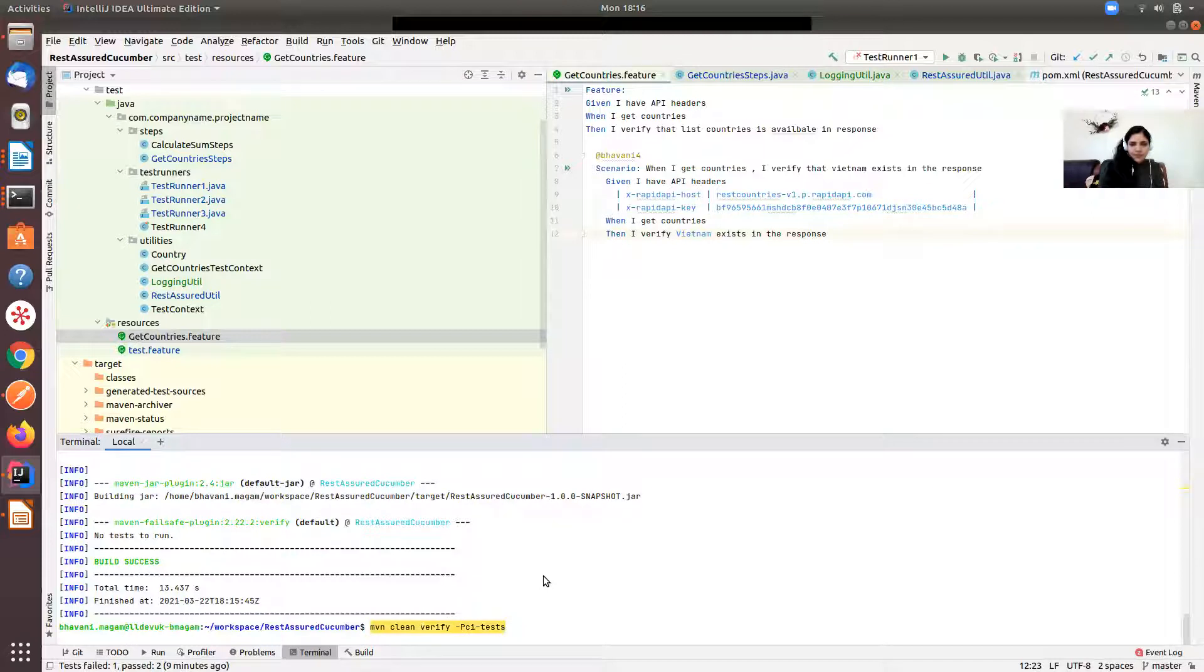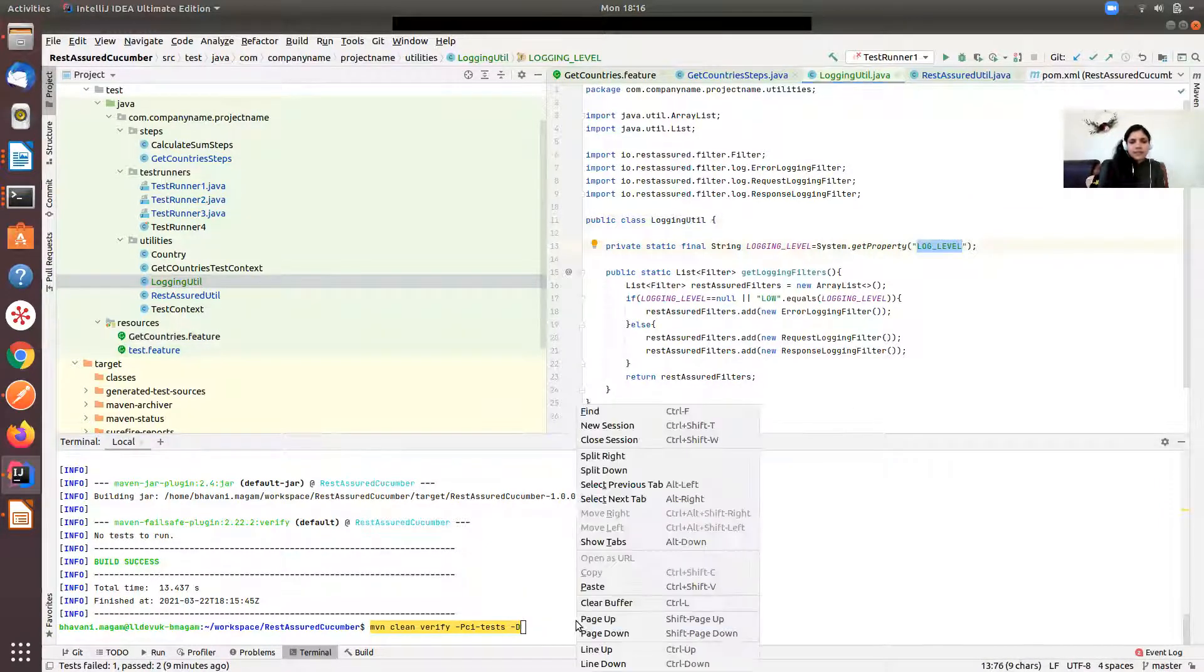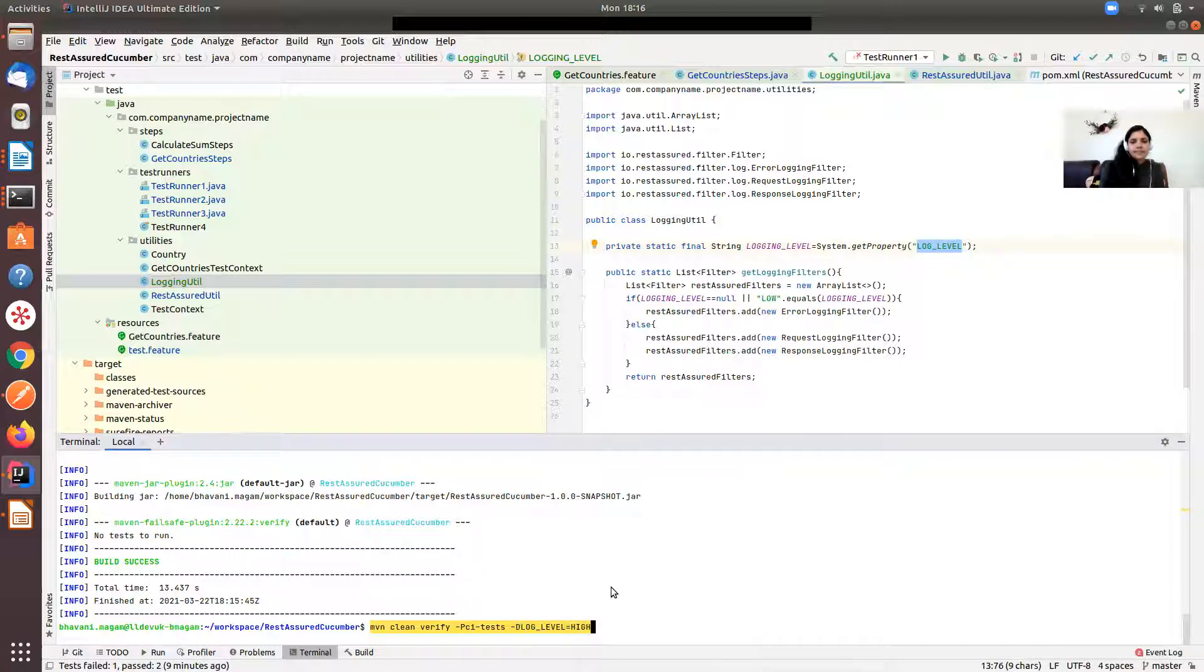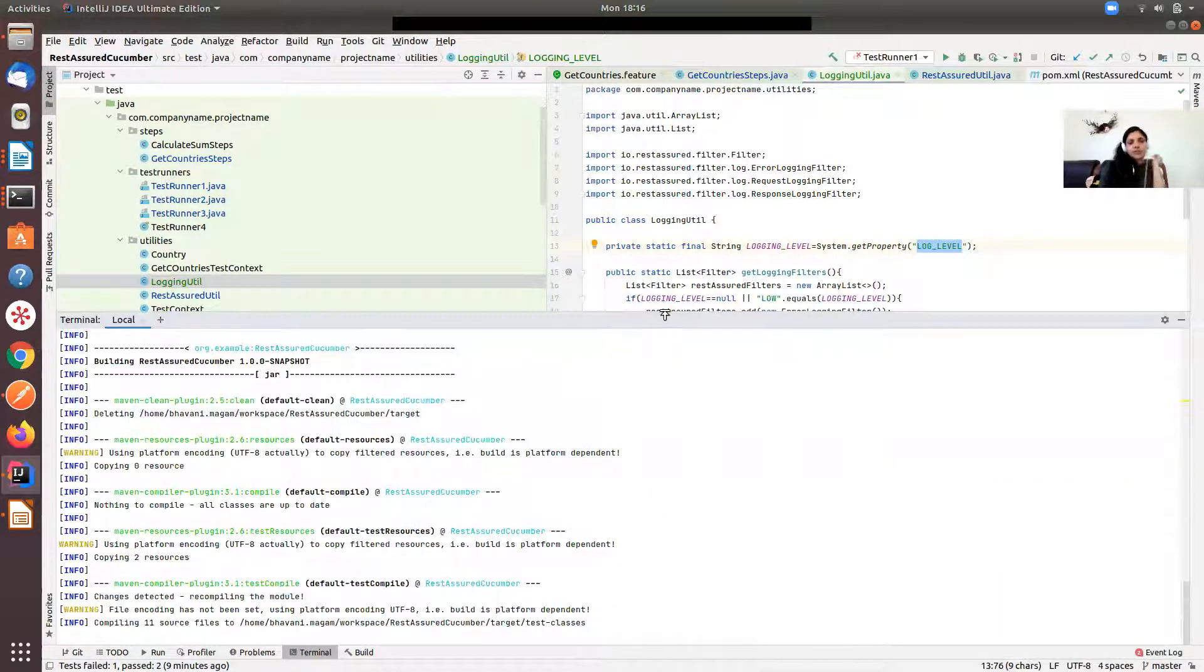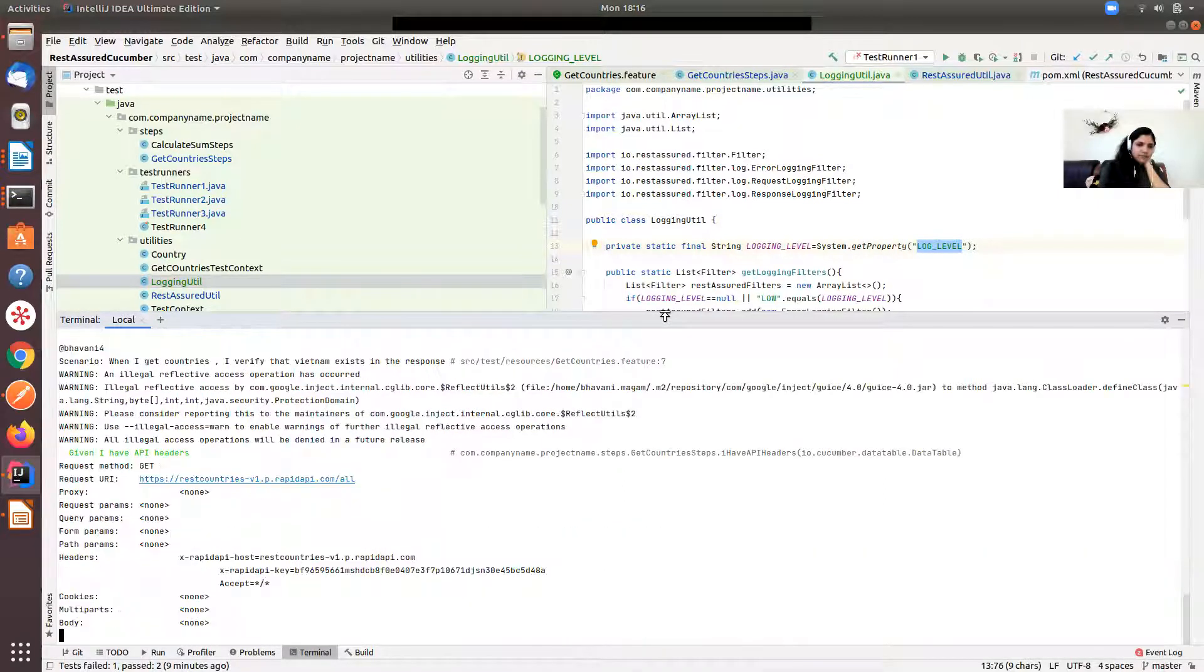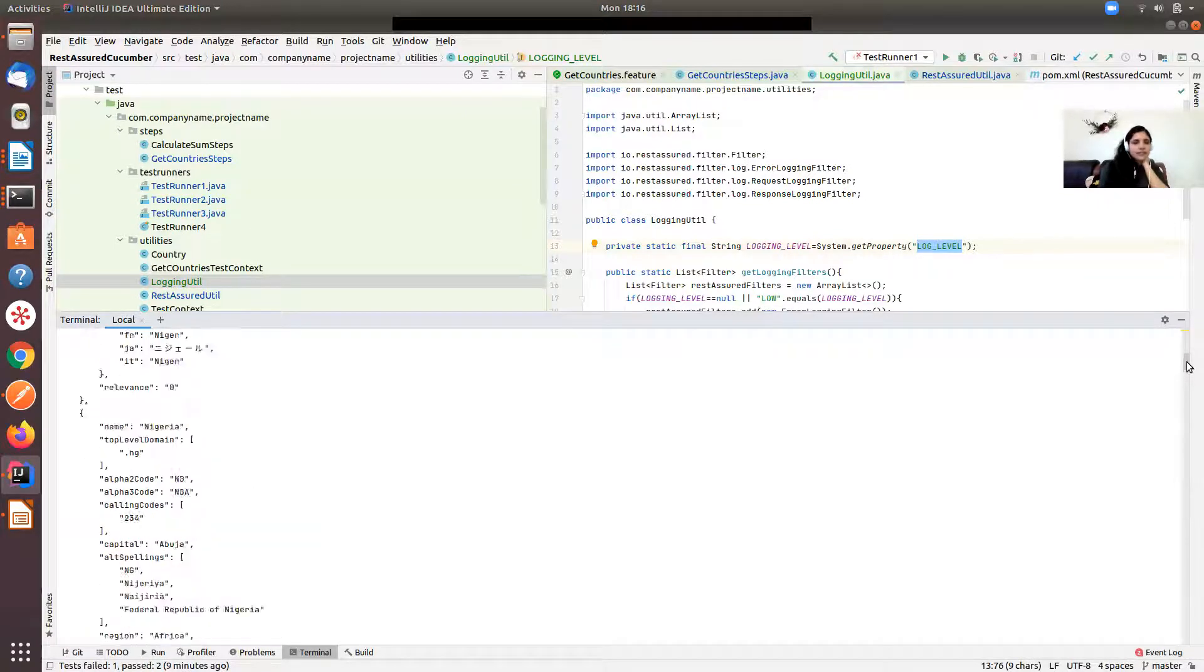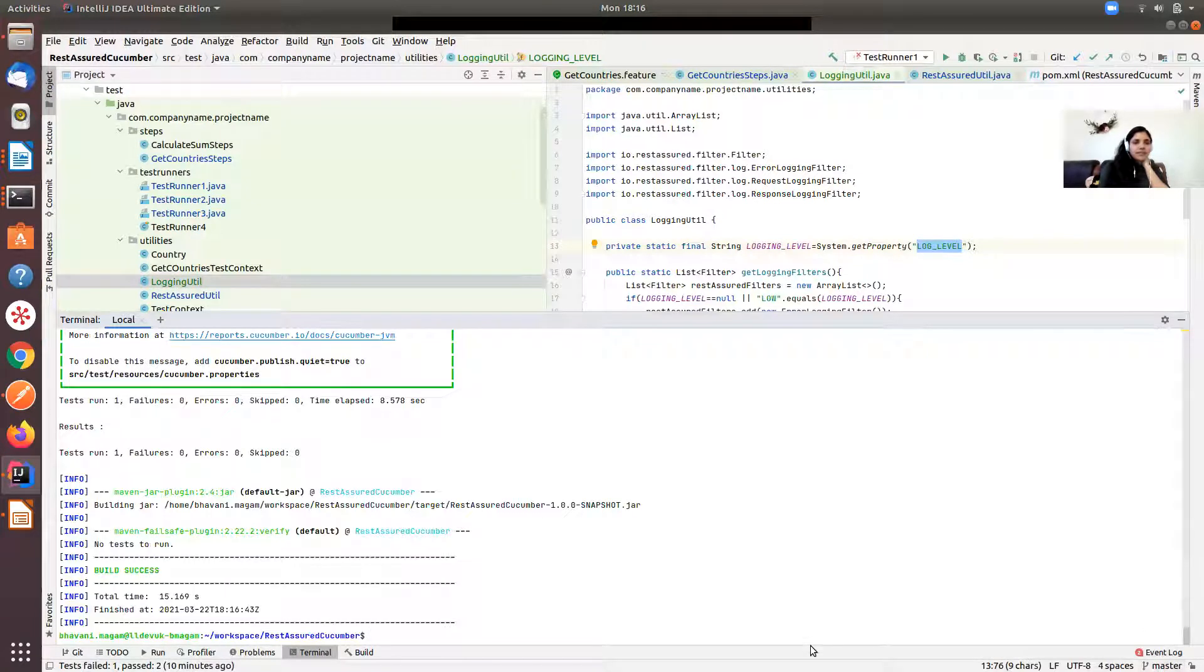Let's say I supply -D log level equals high. Then it should log the whole of the request and response. See, you're making a get call and then the whole of the response is being logged. This is very big output, so you won't be able to see. I have to run the test again.